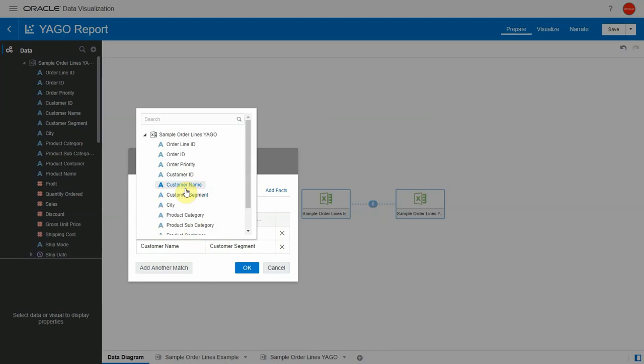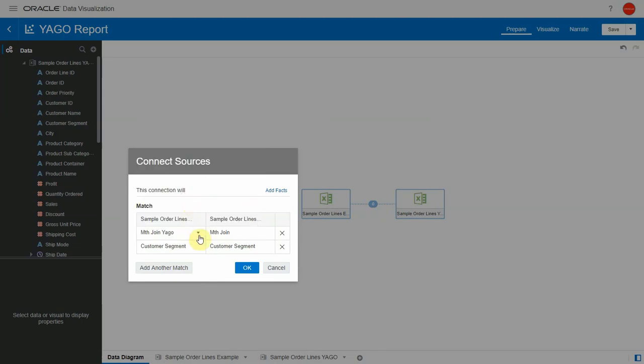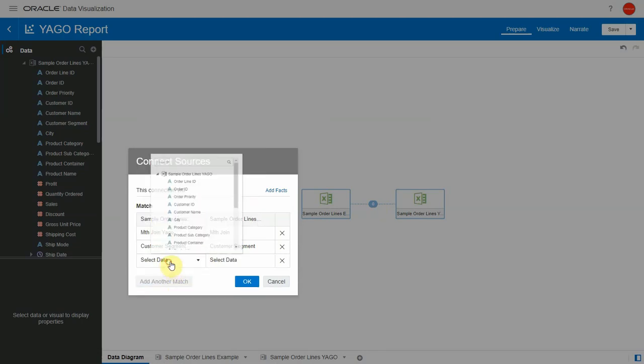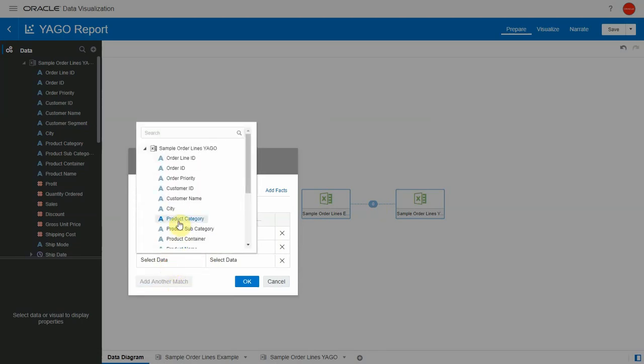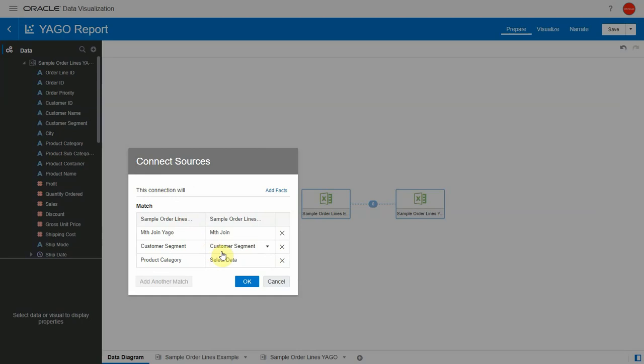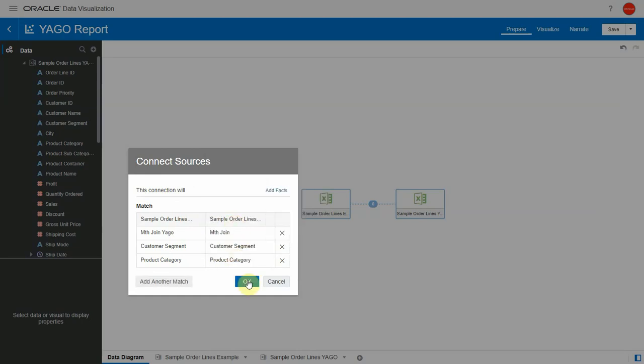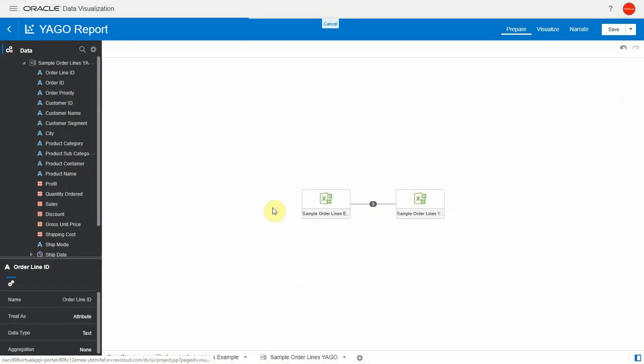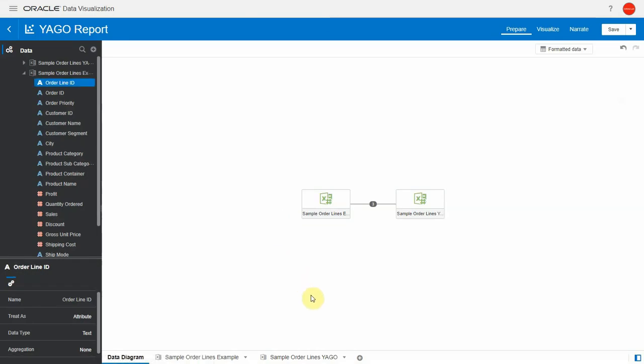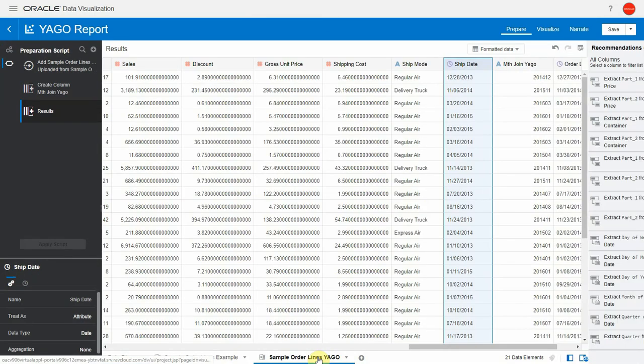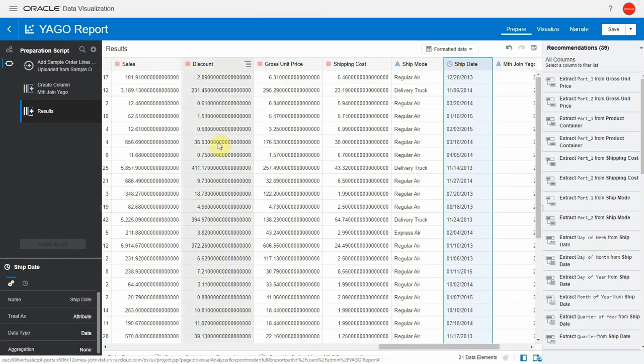That will provide the Yago year ago information and then I need to create the other joins on the dimensions that I wanted in my case customer segment and product category. This is important if I don't do it then I cannot have the Yago information aggregated at this level. Now these joins are going to define what report will be able to show the Yago information.